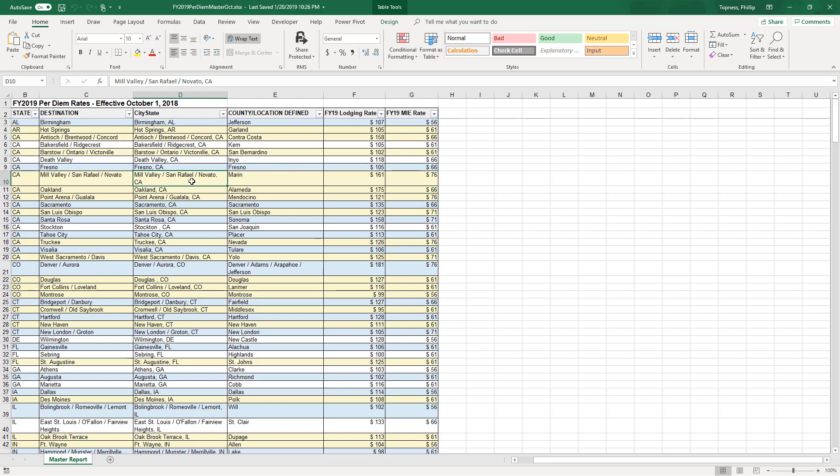We'll be getting permitted expenses called per diems from this US government-based spreadsheet. I've modified it slightly to combine city and state and put it in an Excel table format.